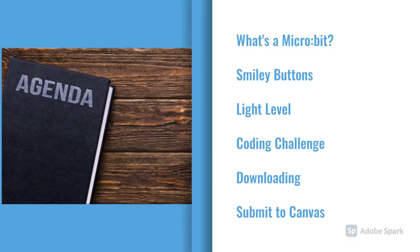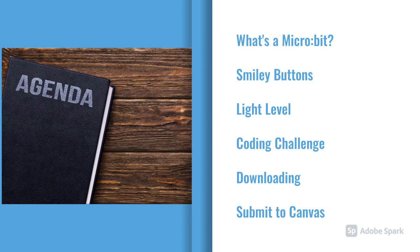In this video, we will address what is a microbit, the smiley buttons activity, the light level activity, the coding challenge, downloading, and submitting to Canvas.